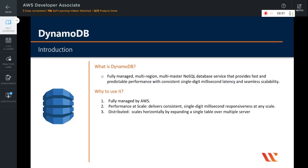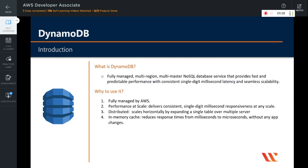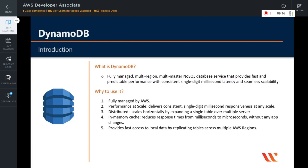Performance at scale: DynamoDB delivers consistent single-digit millisecond responsiveness at any scale. DynamoDB is distributed, meaning it scales horizontally by expanding a single table over multiple servers. DynamoDB adds an in-memory cache that reduces response times from milliseconds to microseconds without any application changes. DynamoDB also provides fast access to local data by replicating tables across multiple AWS regions, and uses proven secure methods to authenticate users and prevent unauthorized data access.